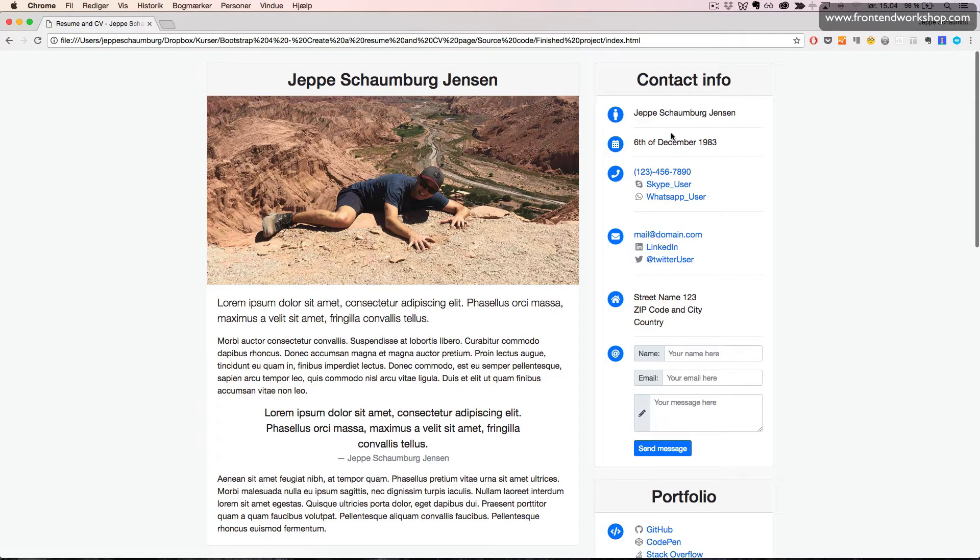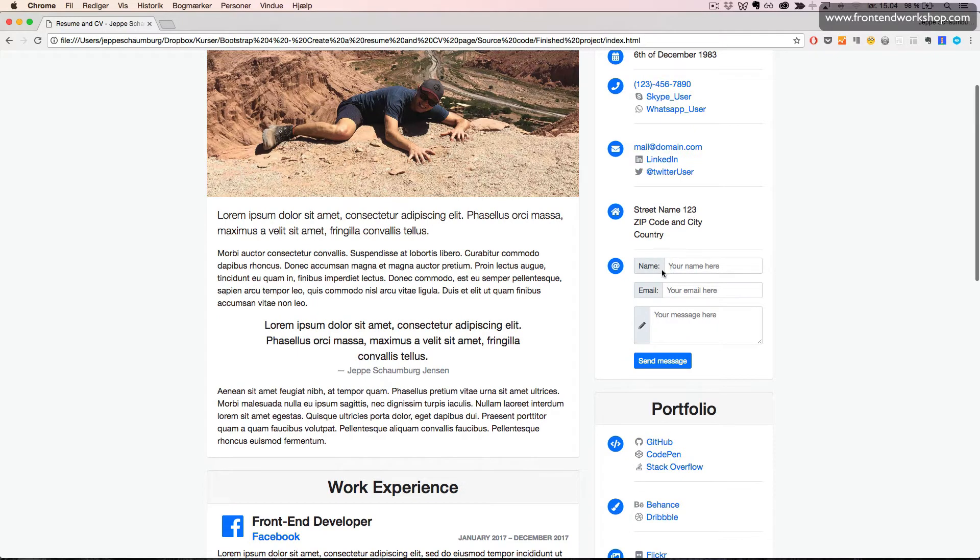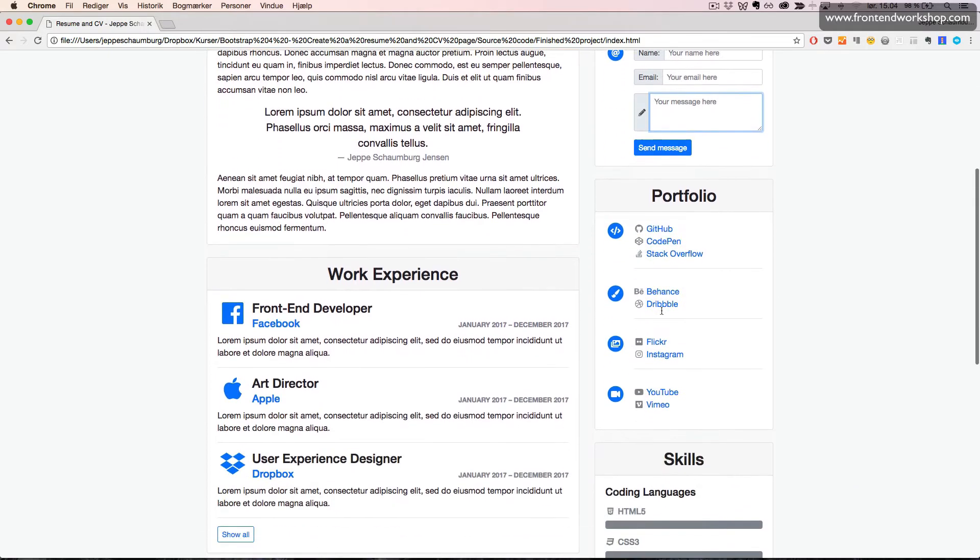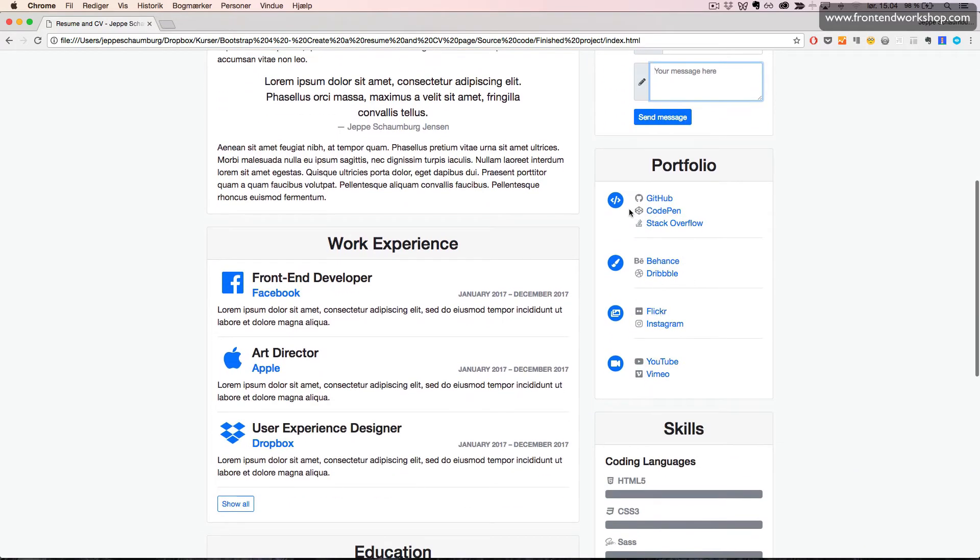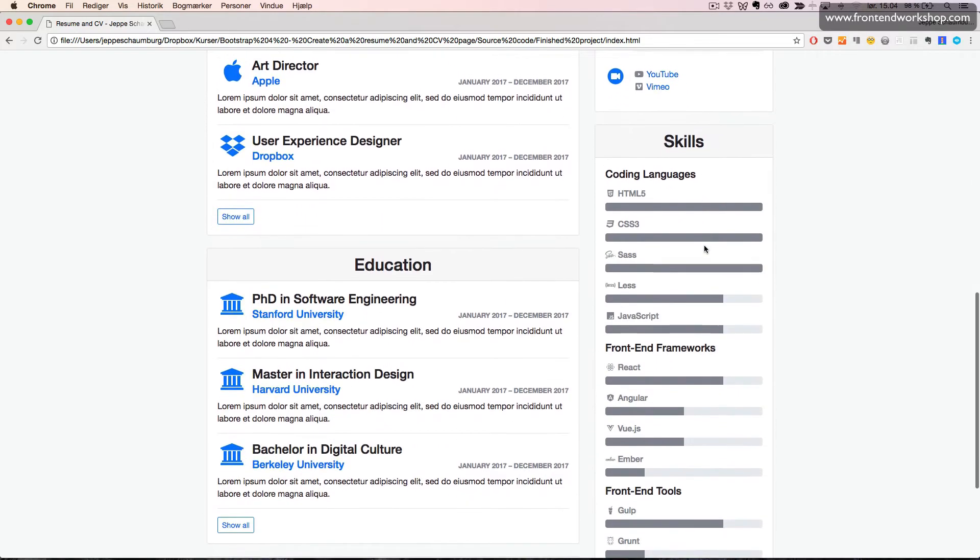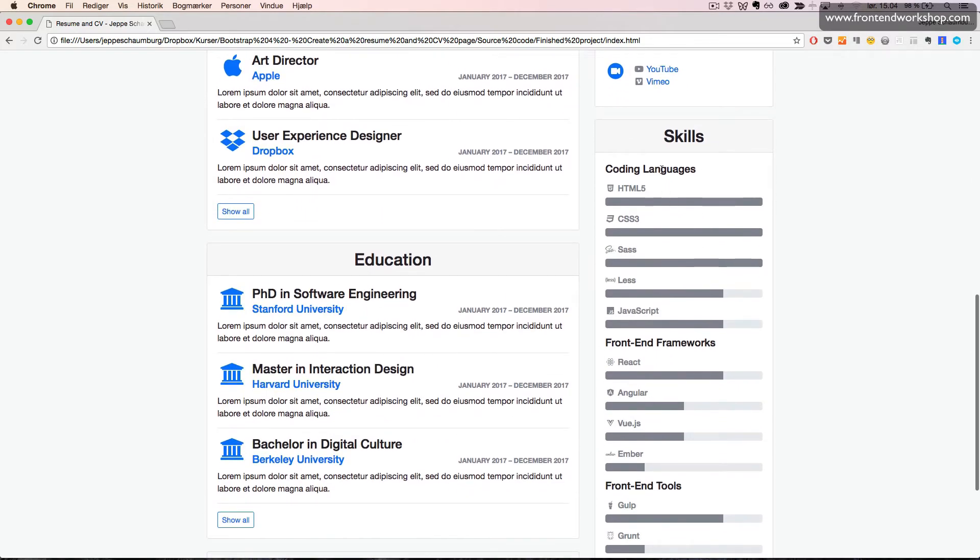To the right, we see some icons again positioned with the media object, and we have a simple form element at the bottom with input groups. Then we have a portfolio also using the media object with several different icons from Font Awesome 5.